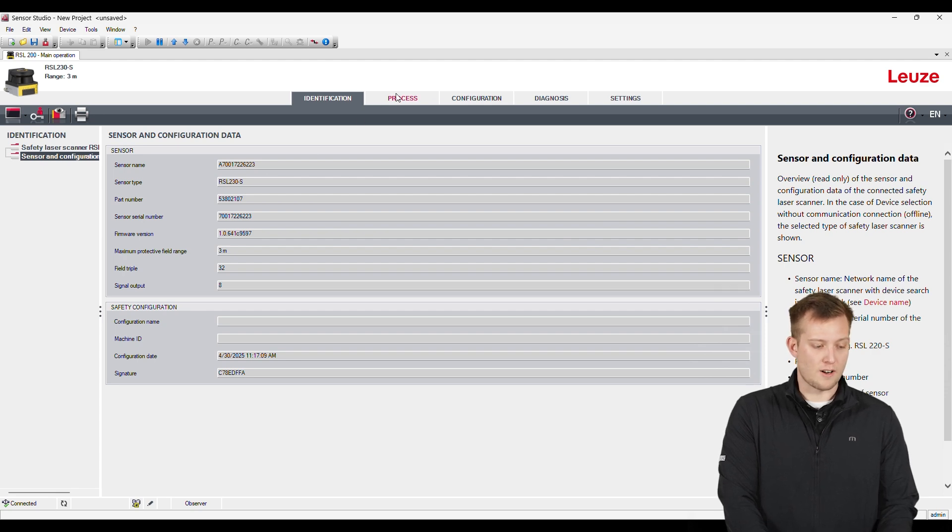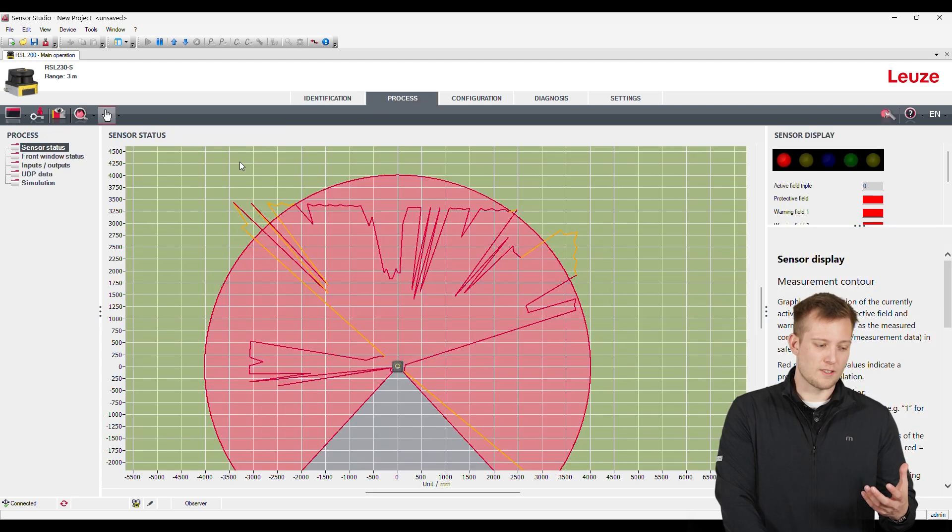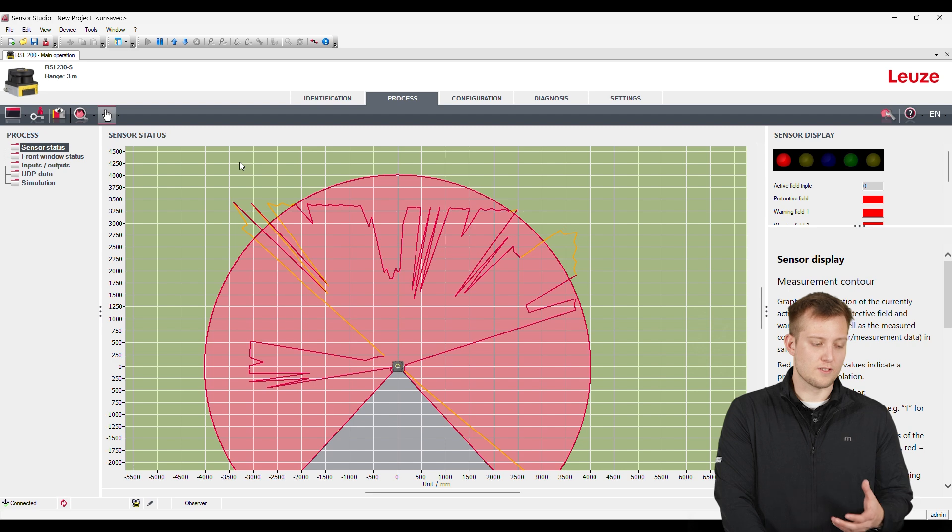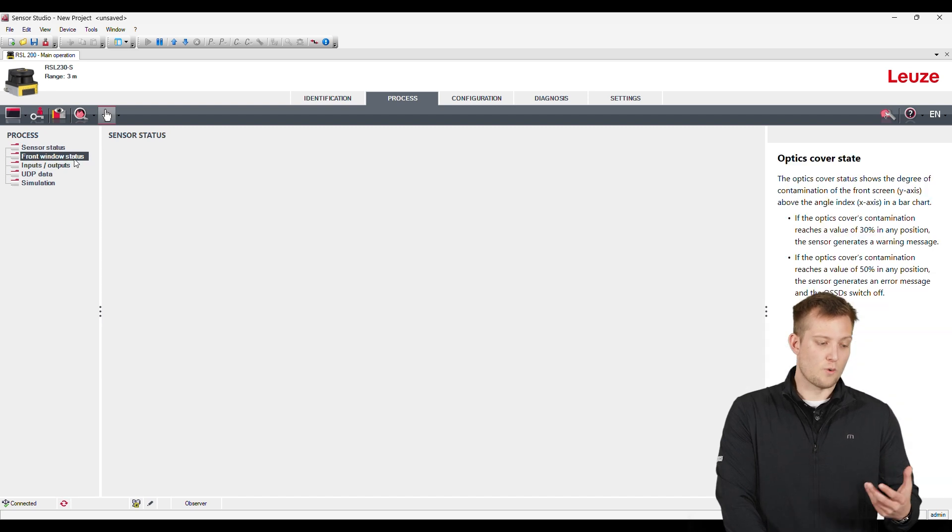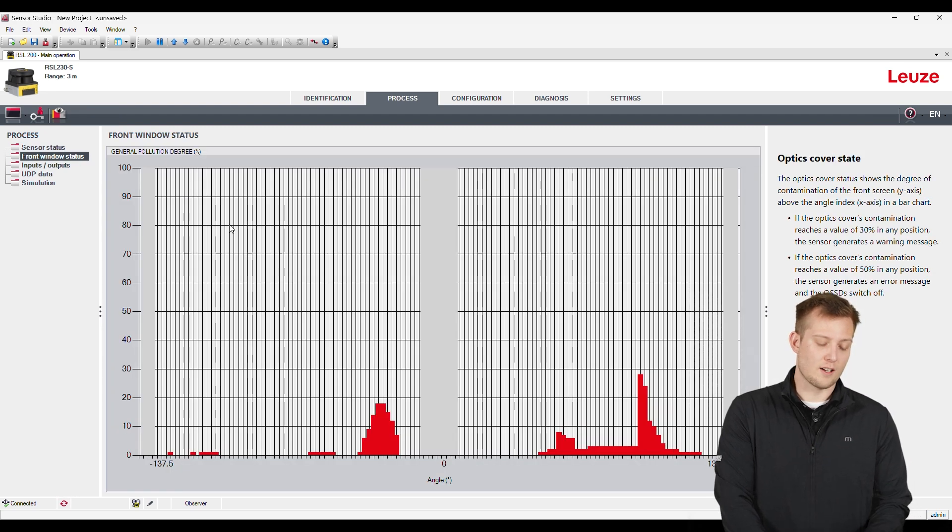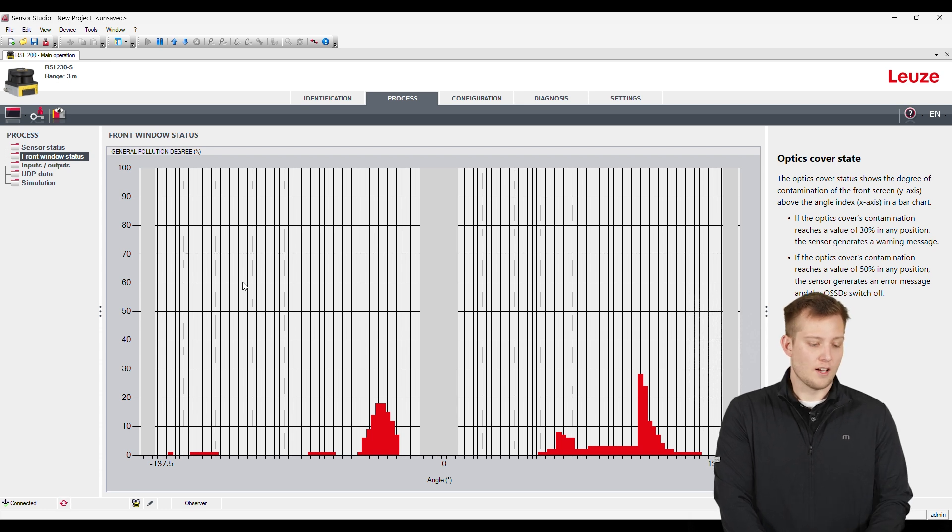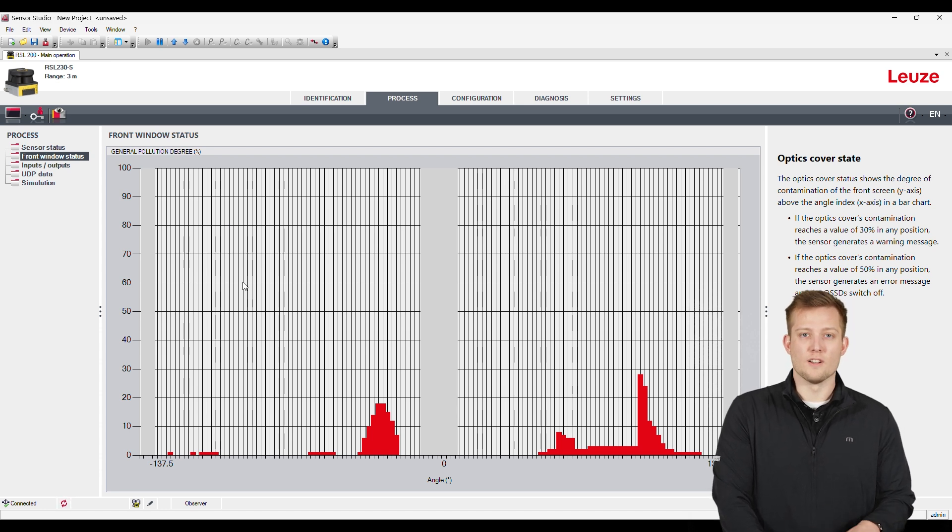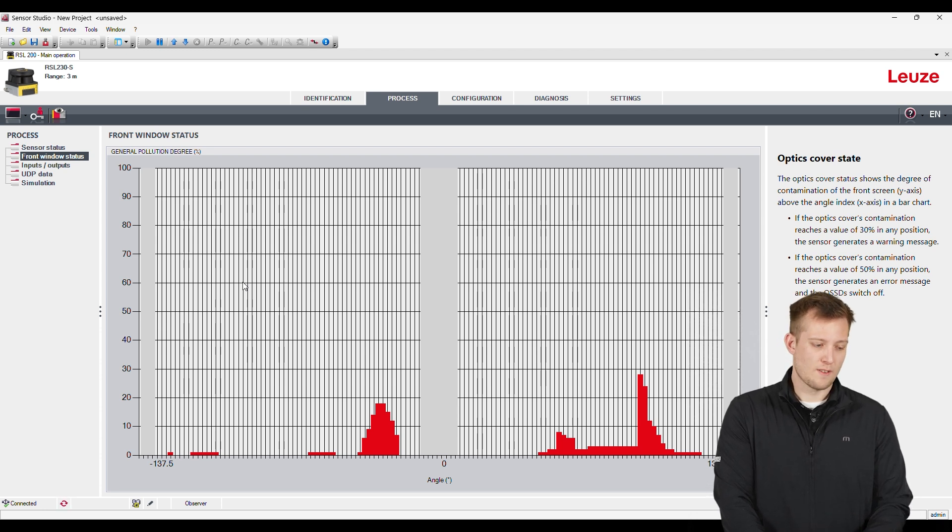Once we head over to the process tab, this is what's different about this sensor versus the RSL 400 - we actually have a front window status option. So what this does is actually shows us how dirty our lens is and where the dirt is on our lens. So if you have fingerprints, smudge, dust, you name it, it's going to show that.